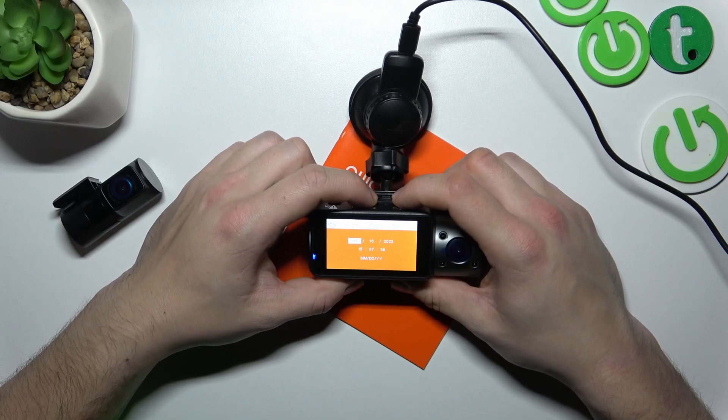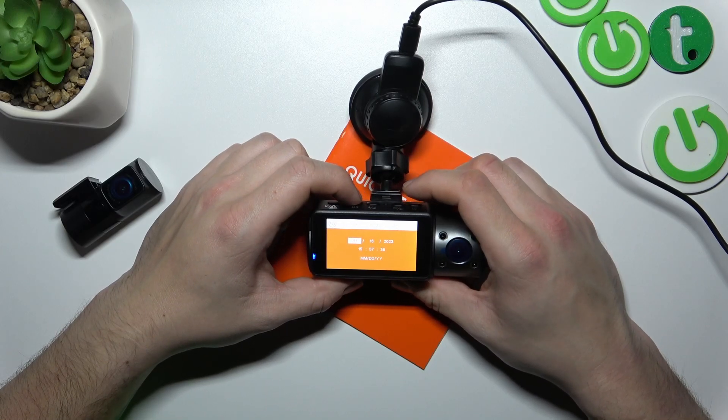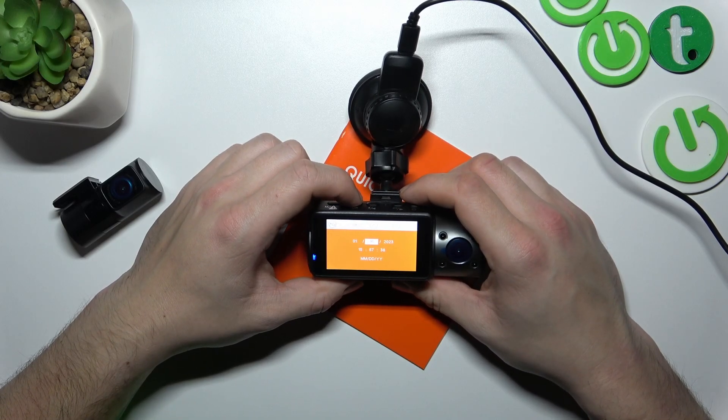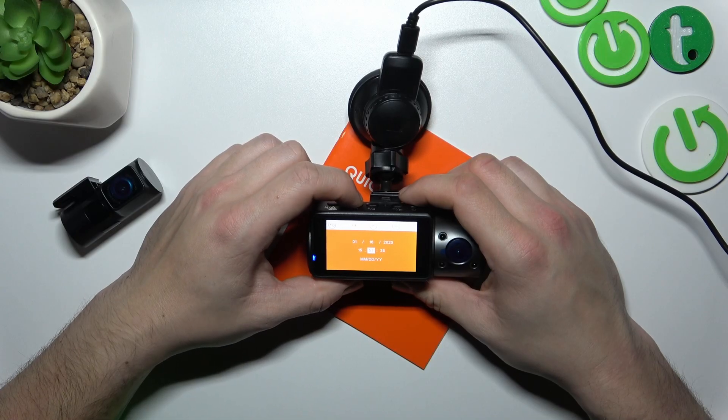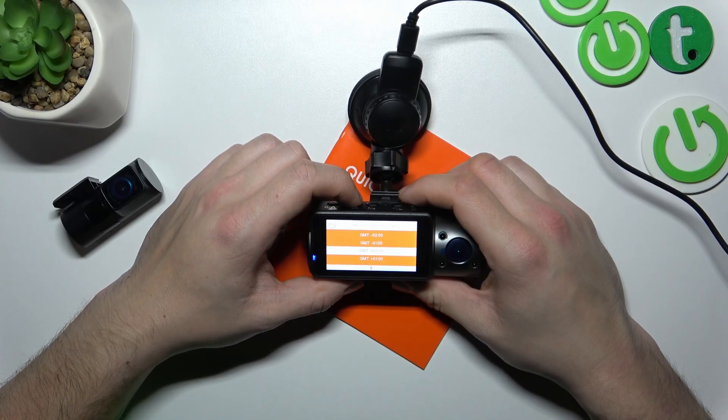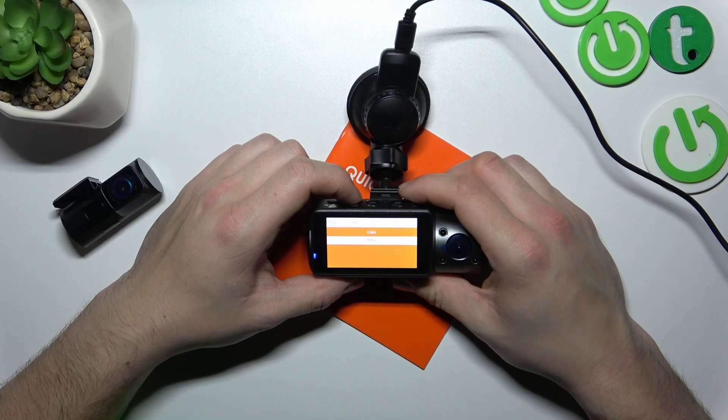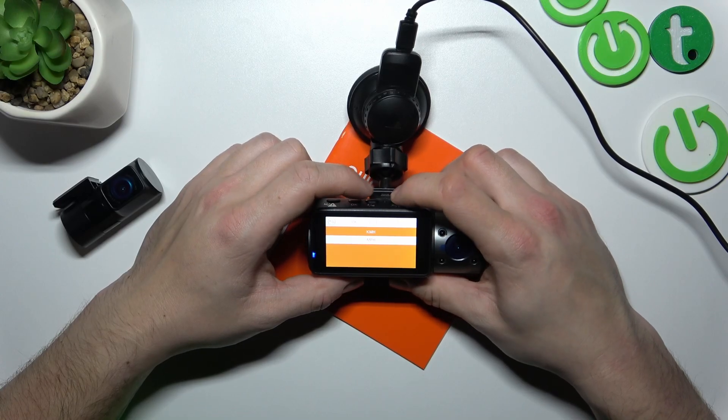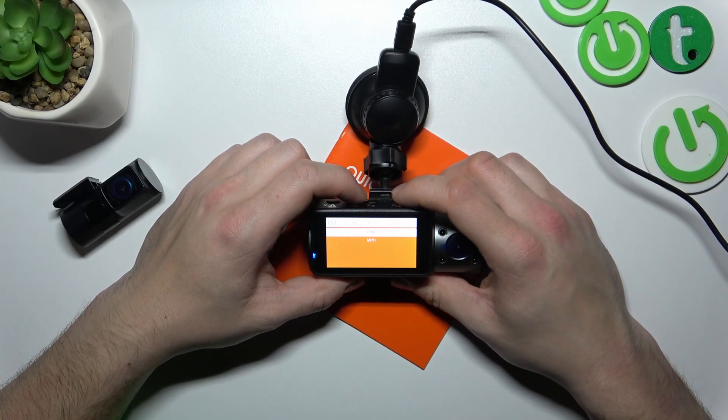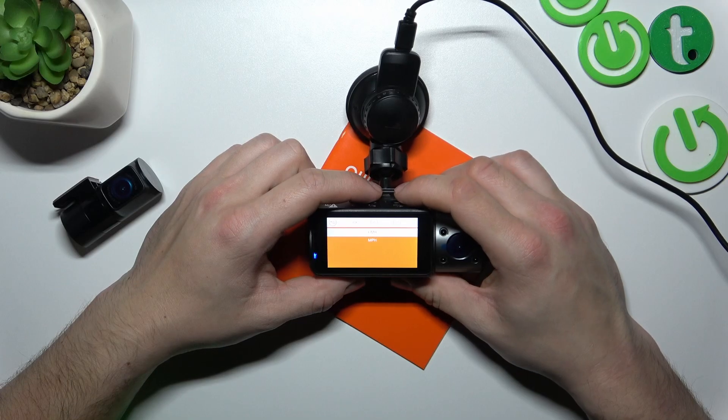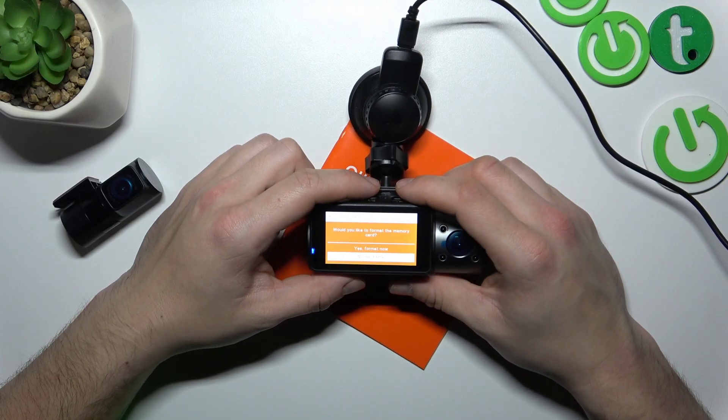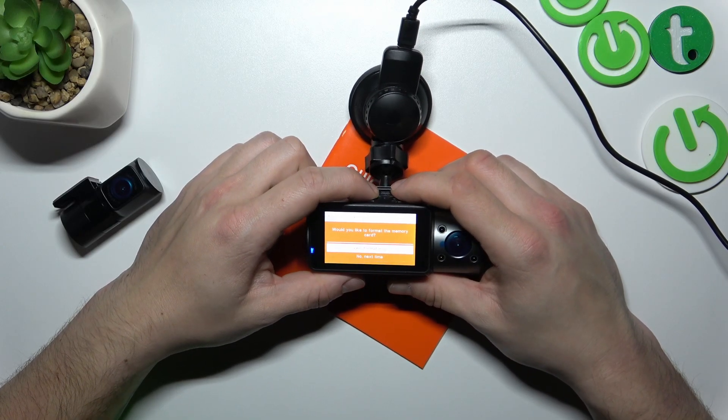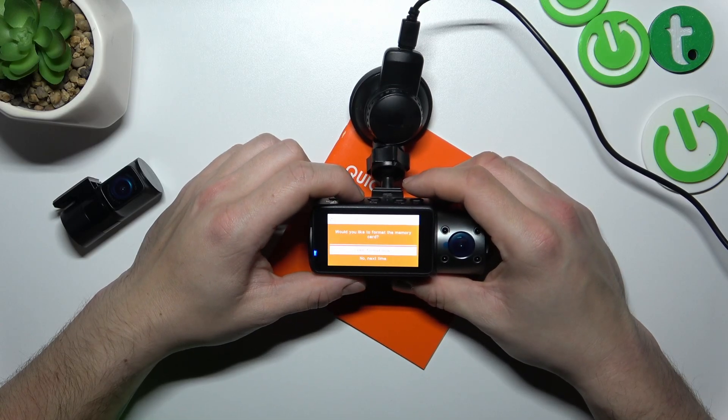Now enter date and time. Select speed units and now you have to format the SD card.